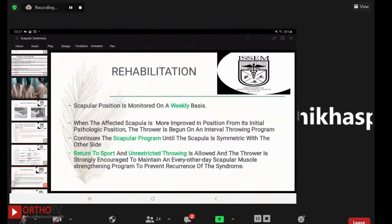For rehabilitation, the scapular position must be monitored weekly. When the affected scapula has improved sufficiently from its initial pathological position, the thrower begins an interval throwing program. The scapular program continues until the scapula is symmetric with the other side. Return to sports and unrestricted throwing are allowed once symmetry is achieved, and the thrower is strongly encouraged to maintain an every-other-day scapular muscle strengthening program to prevent recurrence.